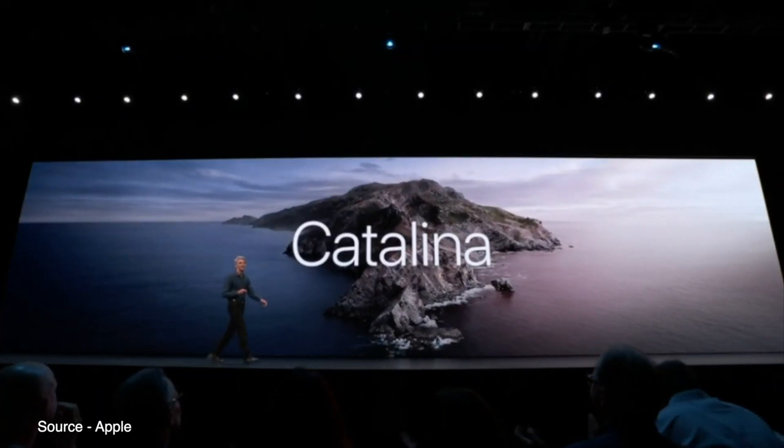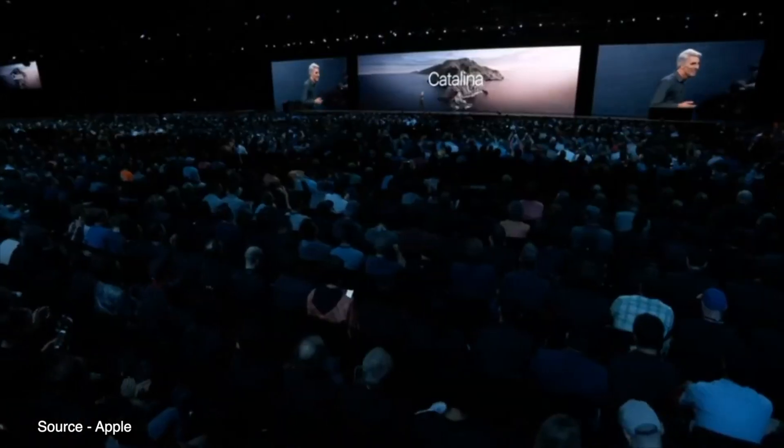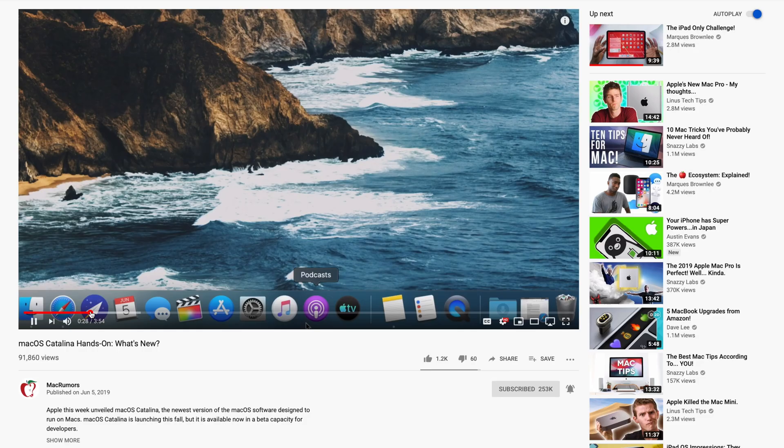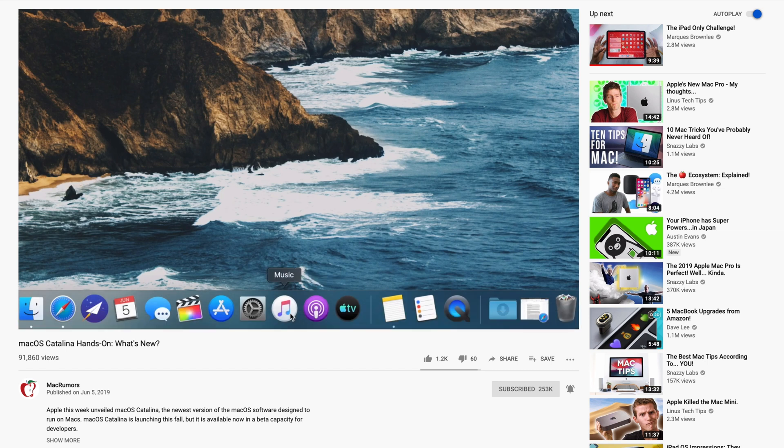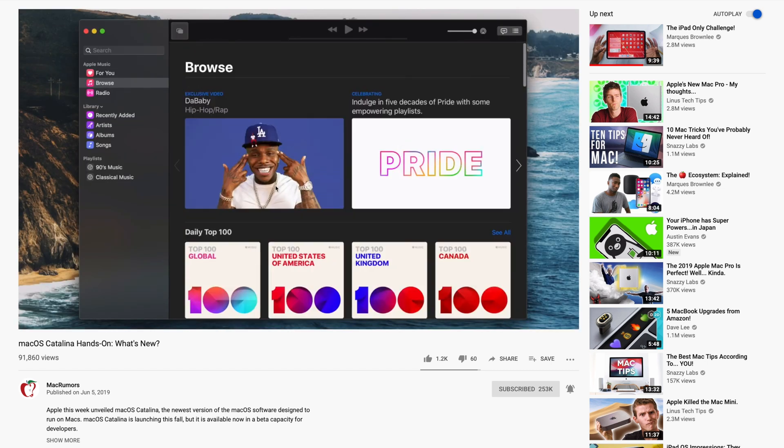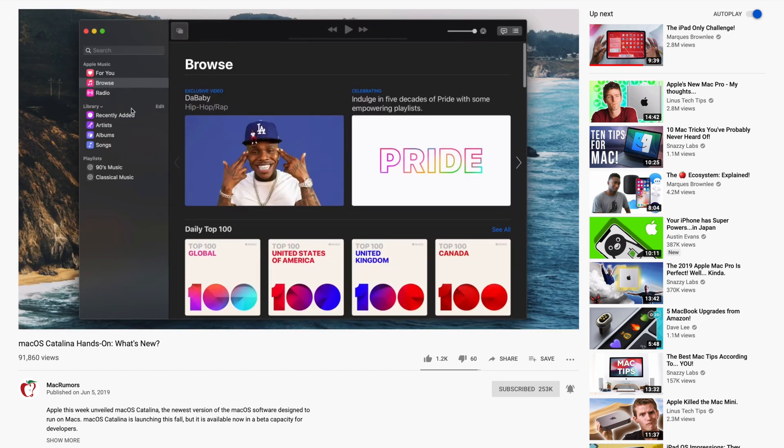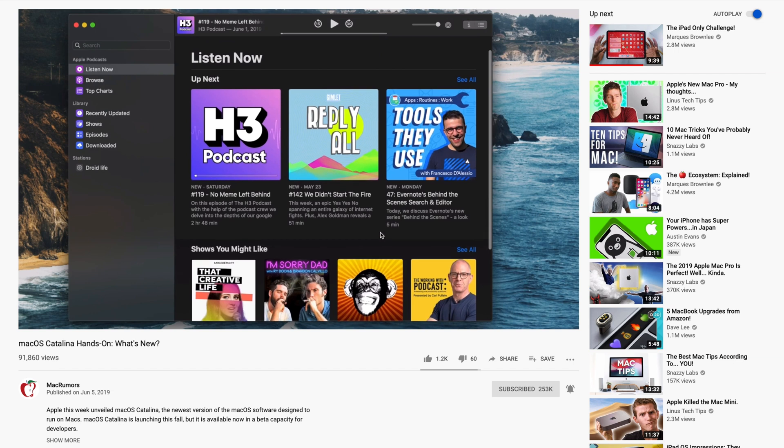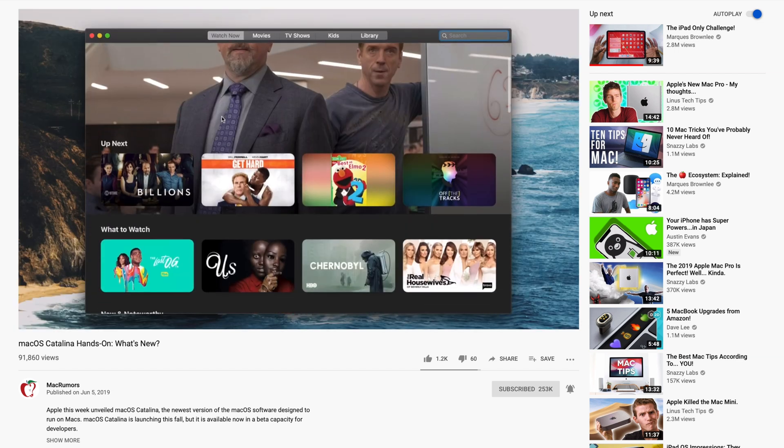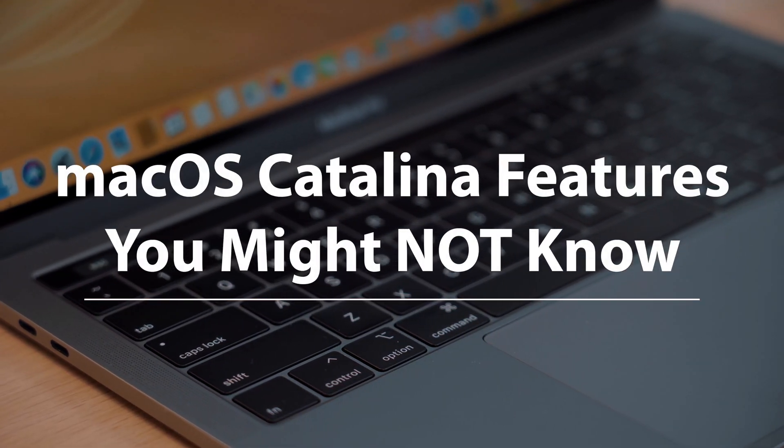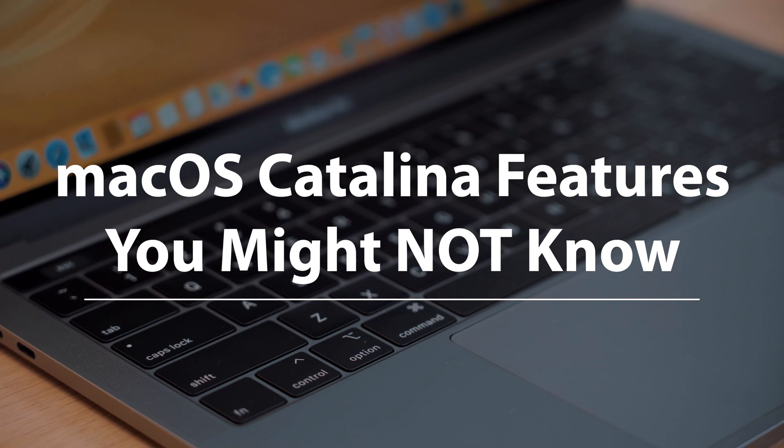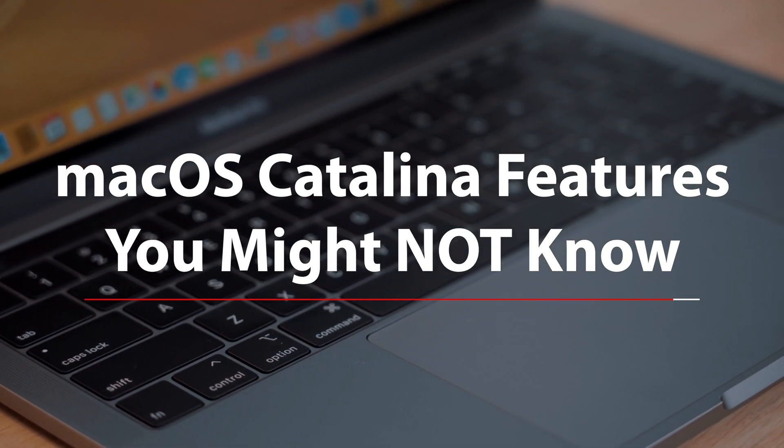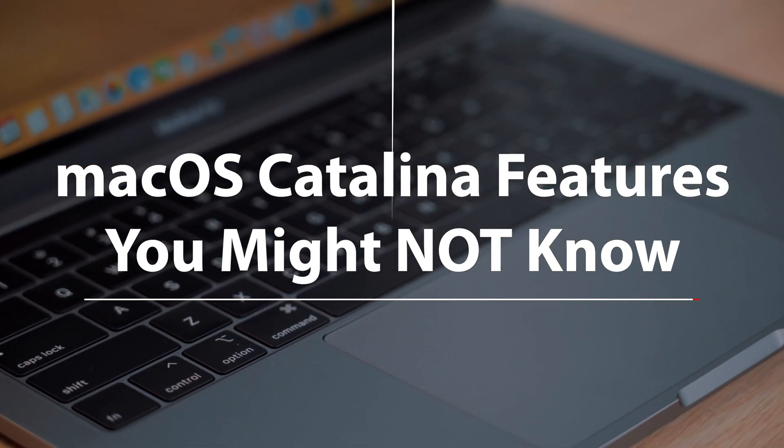is going to be released in the not-too-distant future, and we already made a video highlighting some of the major features that Apple announced at WWDC 2019, but what about some of the more underrated or less-talked-about features? Well, in this video, we're going to do exactly that and go over some macOS Catalina features that you might not know about.